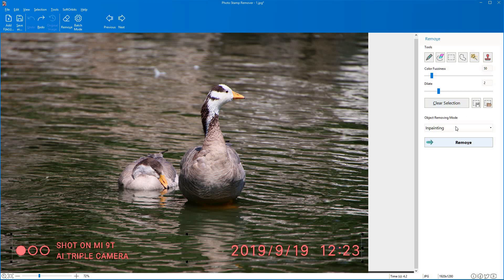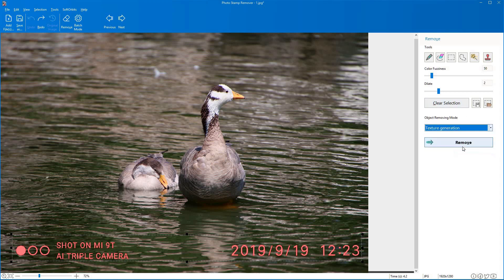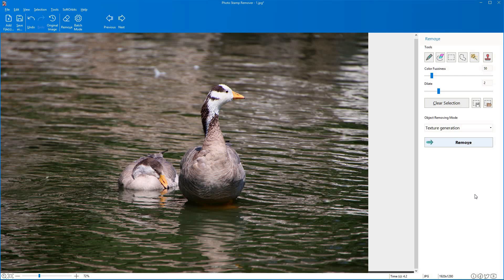The software uses algorithms like hole filling and texture generation to clean watermarks and erase other distractions.